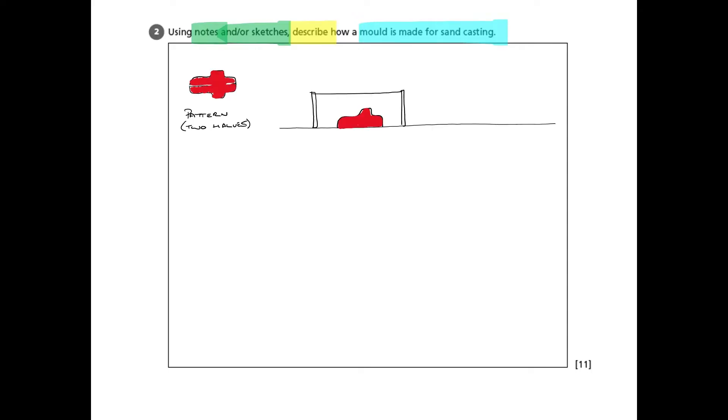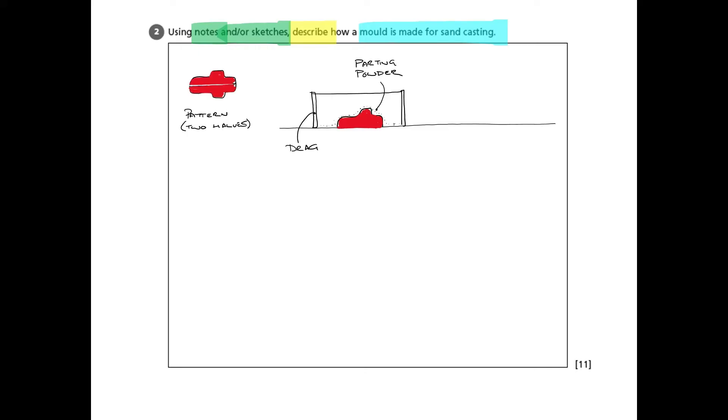The next step is to start to draw. I've put a ground line down there because we're going to work along it. And you can see that I've put one half of the pattern on the ground and then around it. This is a cross-sectional view of a box and that box is called a drag.